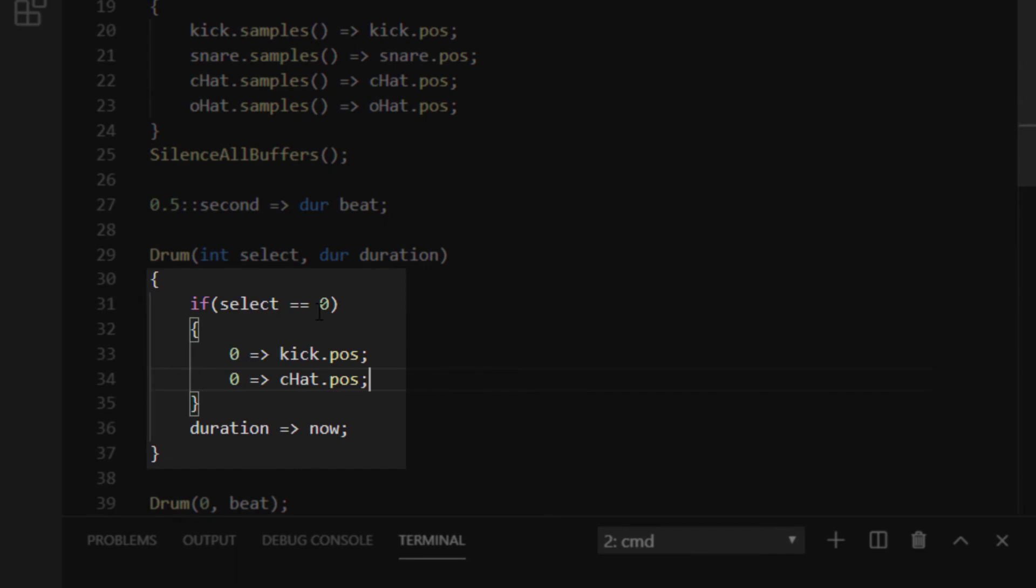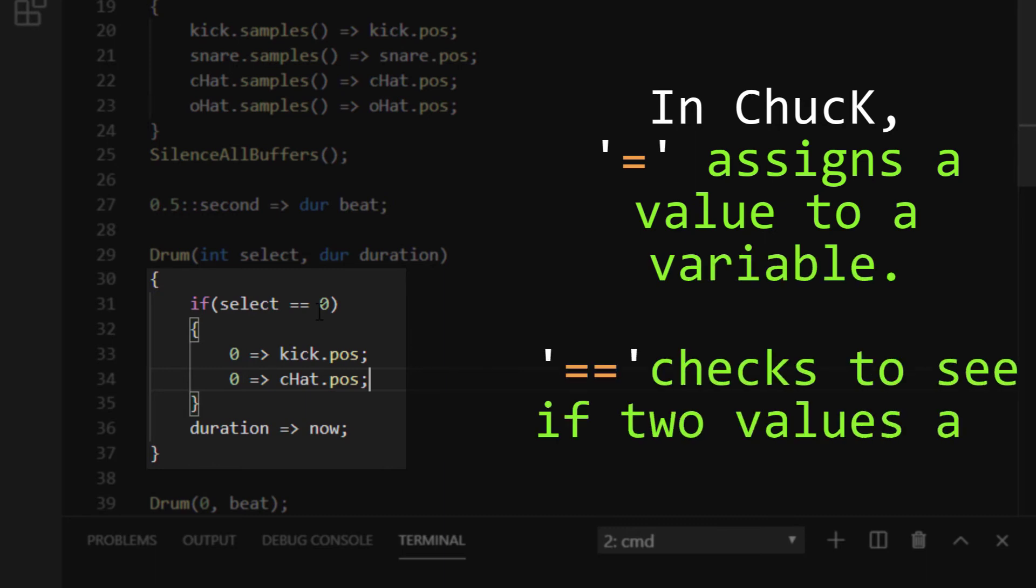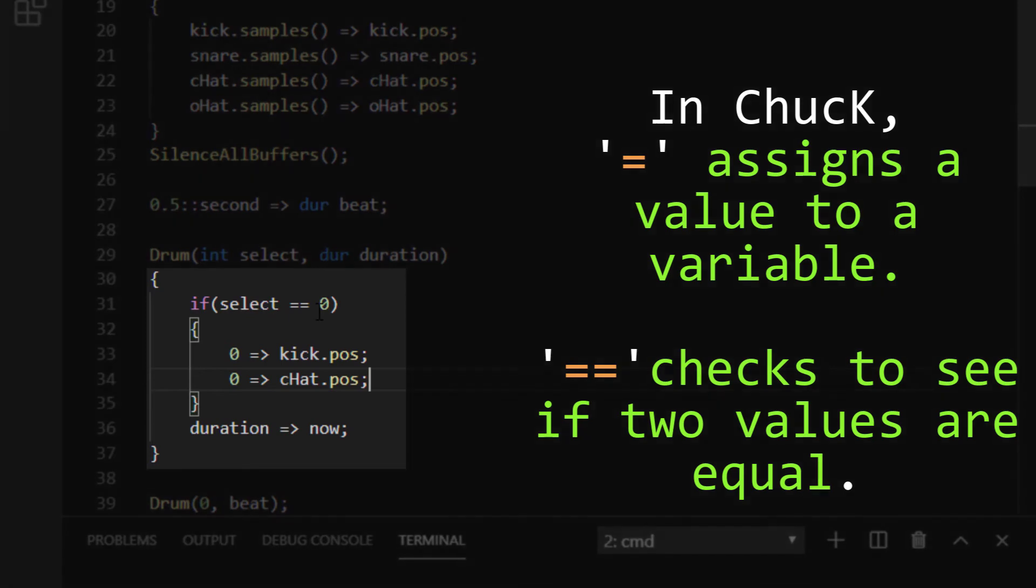The answer is that in Chuck, the equals operator is for assignment, and the double equals is for checking equality. You don't use the assignment operator very much in Chuck because it has the chuck operator, but it is still modeled after the C-based languages that also use double equals as the operator that checks to see if two things are equal.